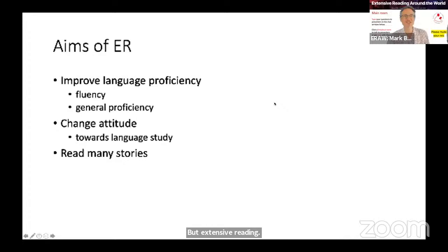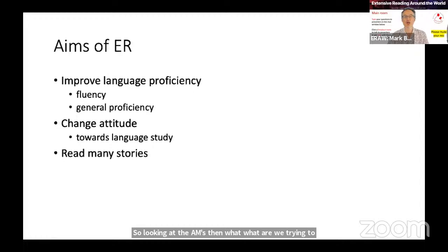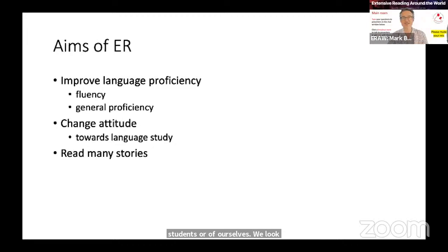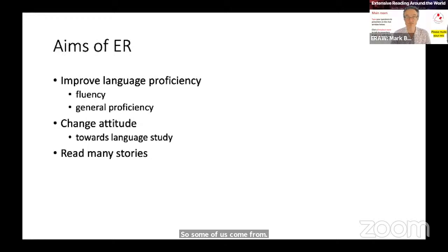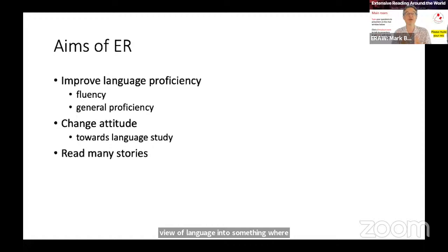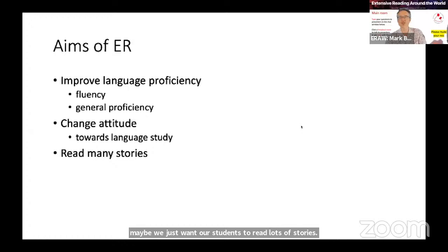Looking at the aims — what are we trying to achieve through extensive reading? As language teachers, we're trying to improve language proficiency, looking at fluency and general proficiency. We may also be looking at changing attitudes towards language study. Some students come from cultures where language study is based on grammar and translation, and we want to move them toward viewing language as something real they can enjoy. And maybe we just want our students to read lots of stories. These are all aims, and if we're assessing, we need to assess where we're trying to get to.